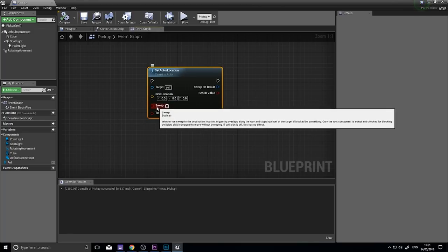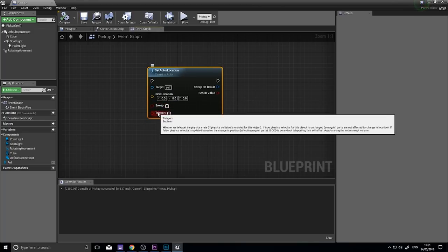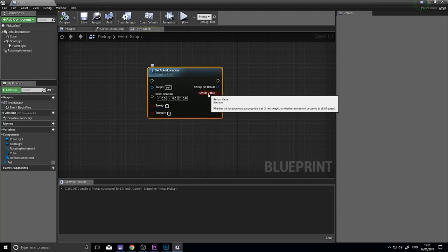The other inputs are two booleans, a sweep and teleport. In the outputs, we have a sweep hit result and a return value.